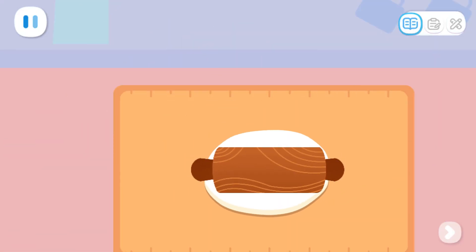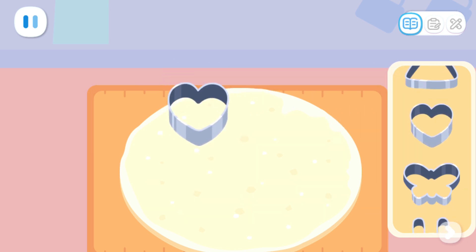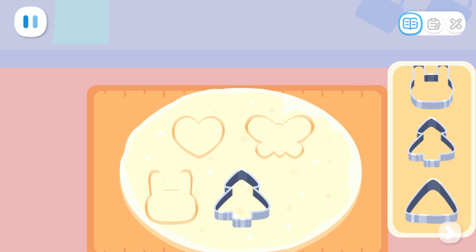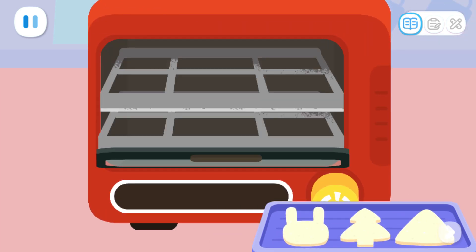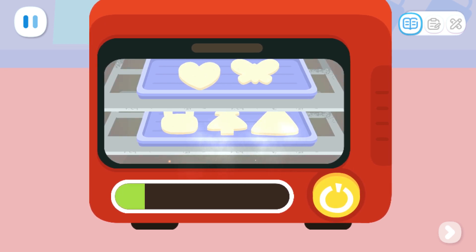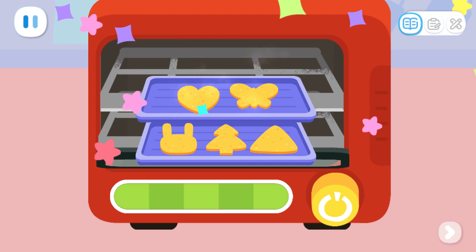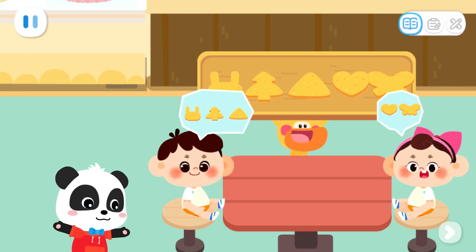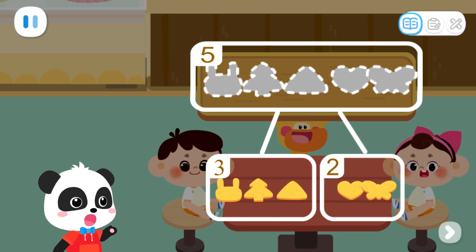Roll the dough out until it is flat and big. What shape should I choose? Put it in the oven to bake delicious cookies. The cookies are ready! Here are the cookies. Yeah! Five can be broken apart into three and two.